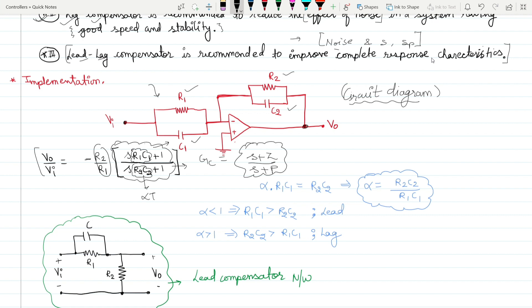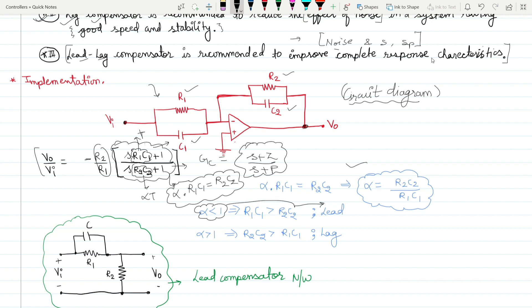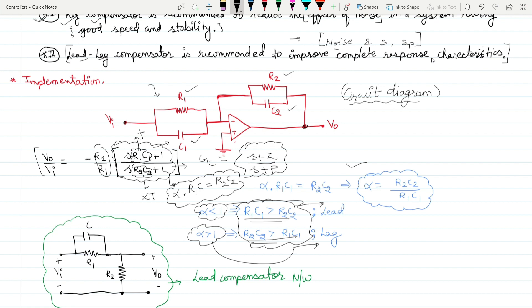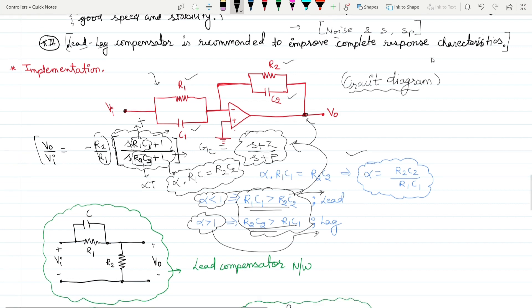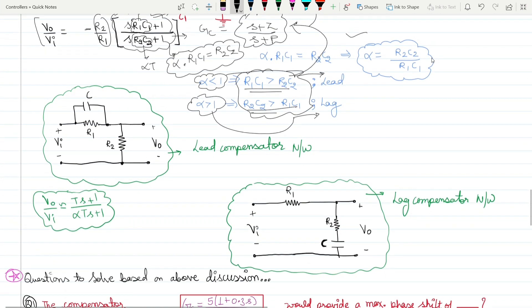From this transfer function, α·T = R1C1 and T = R1C1 wait — αT = R2C2 and T = R1C1. So alpha = R2C2 / R1C1. When alpha < 1 you have lead compensation, and when alpha > 1 you have lag compensation. By manipulating R1, C1, R2, and C2, this single circuit can behave as either a lead or lag compensator.